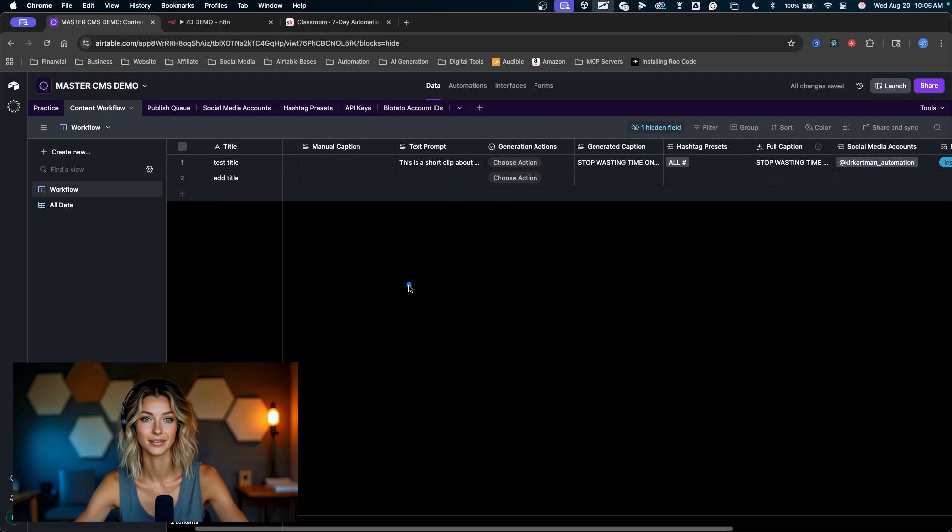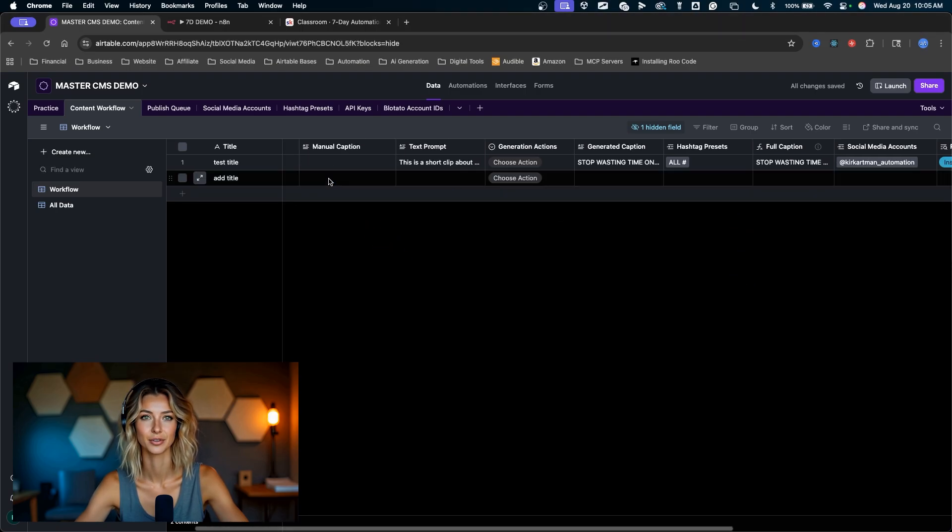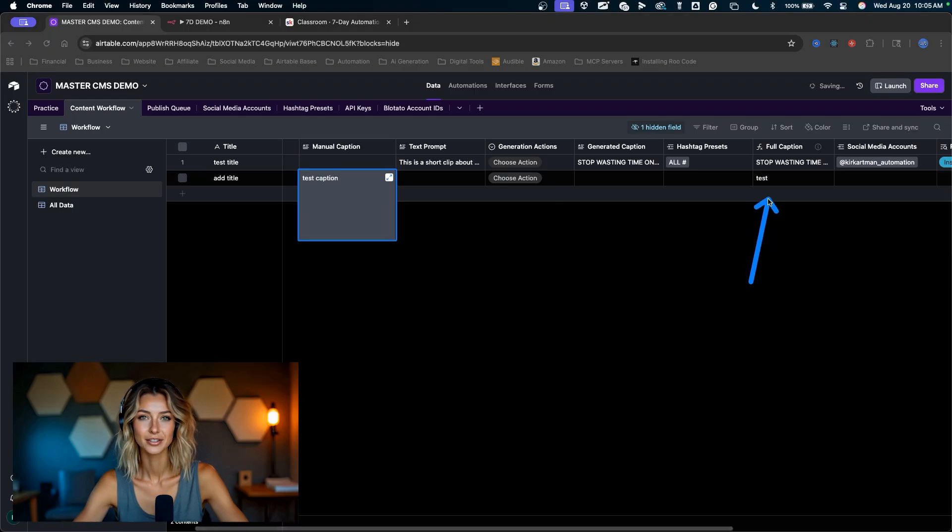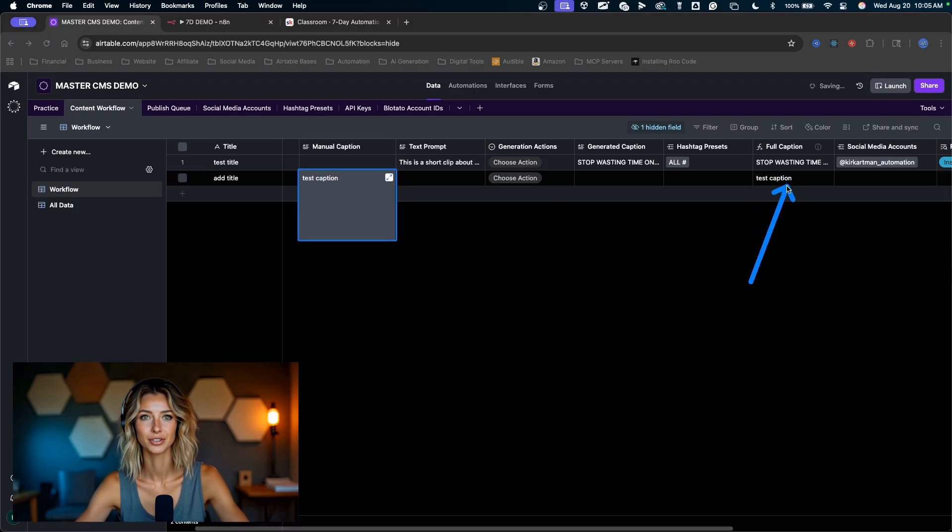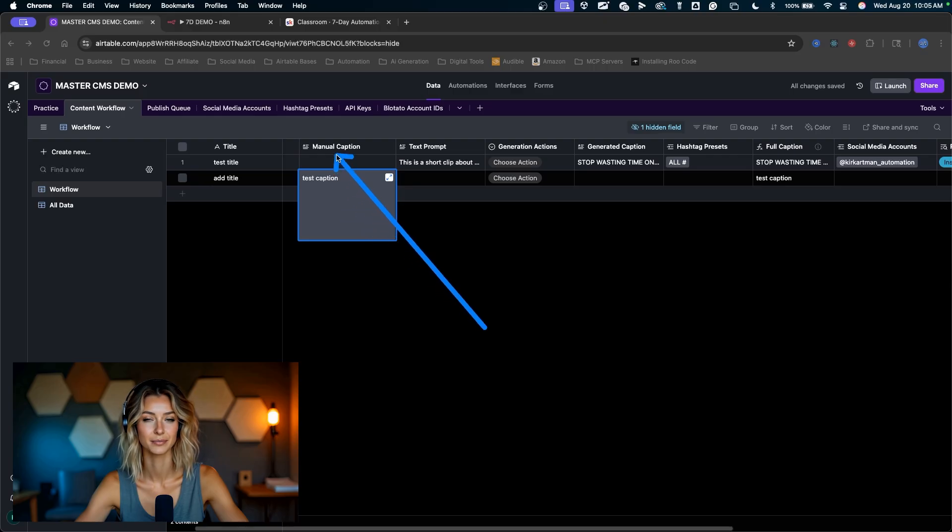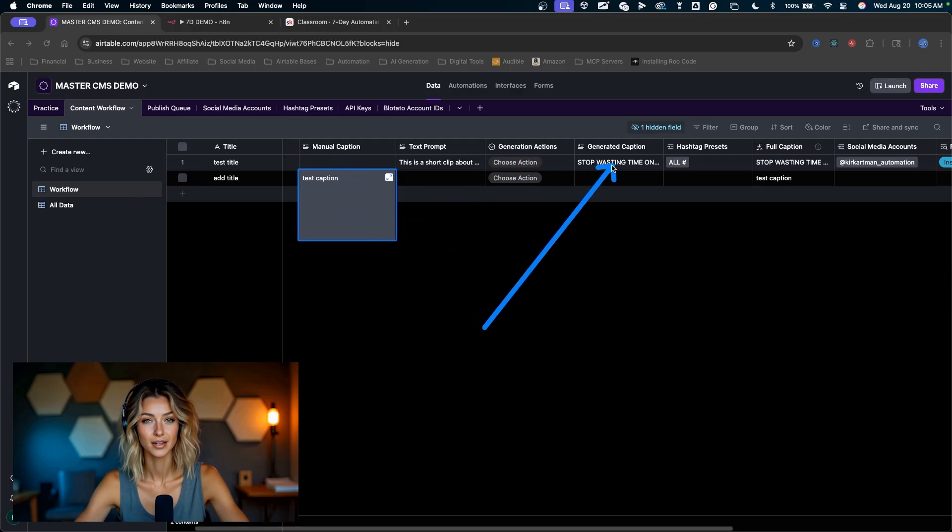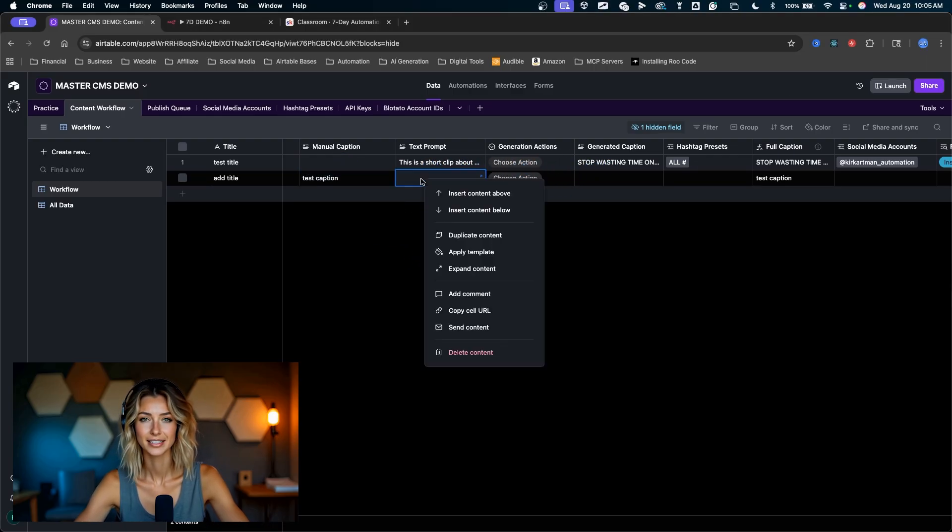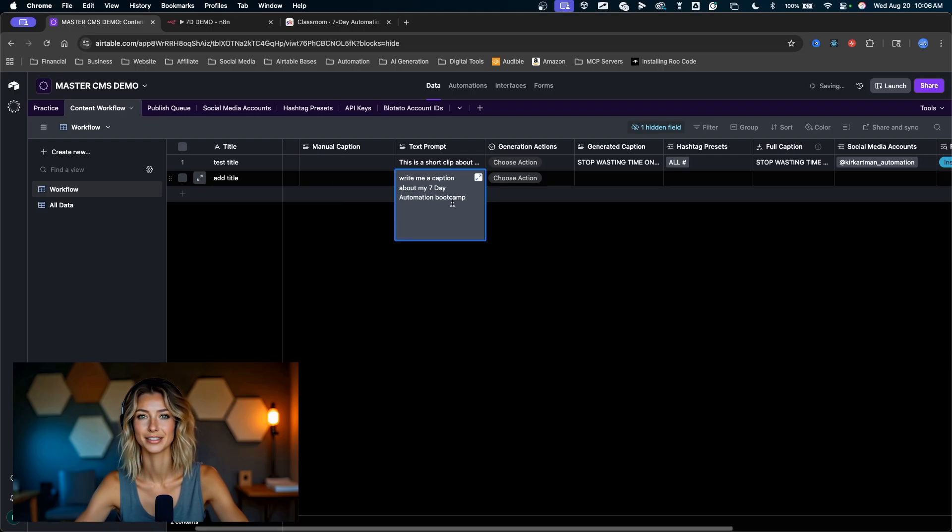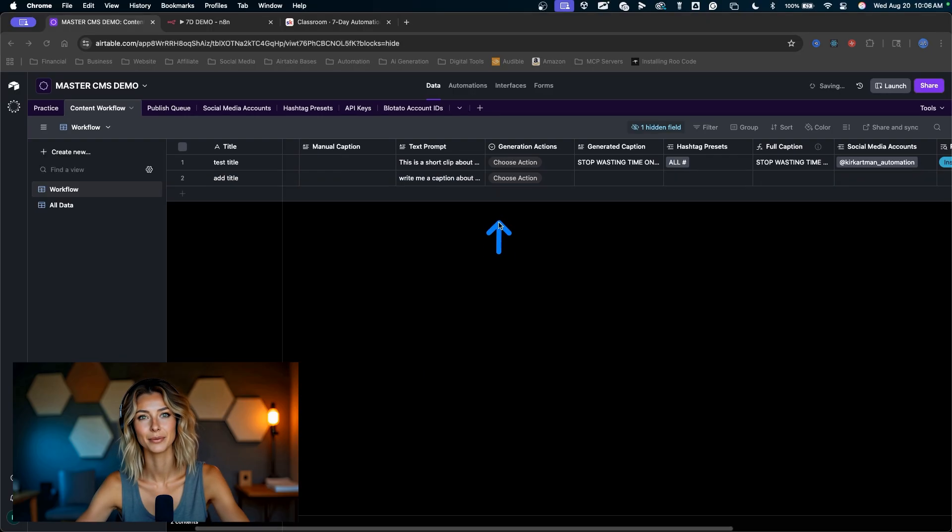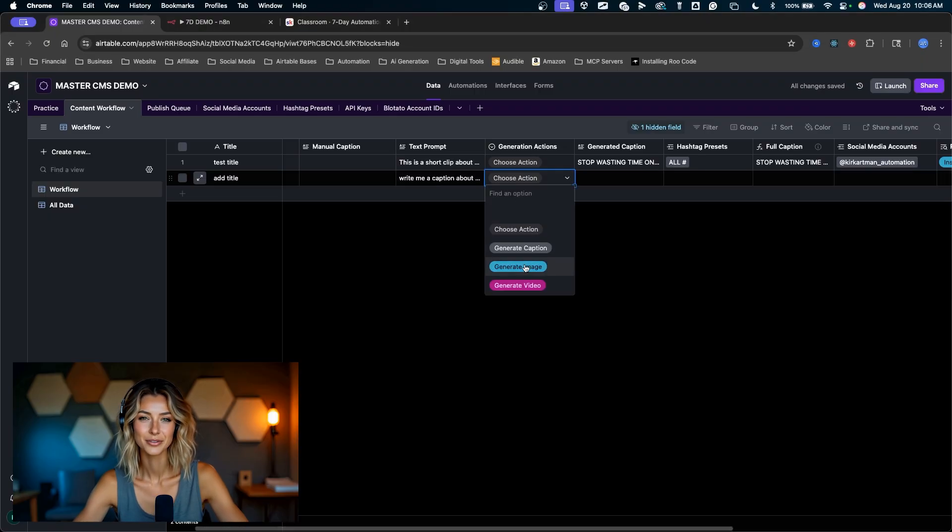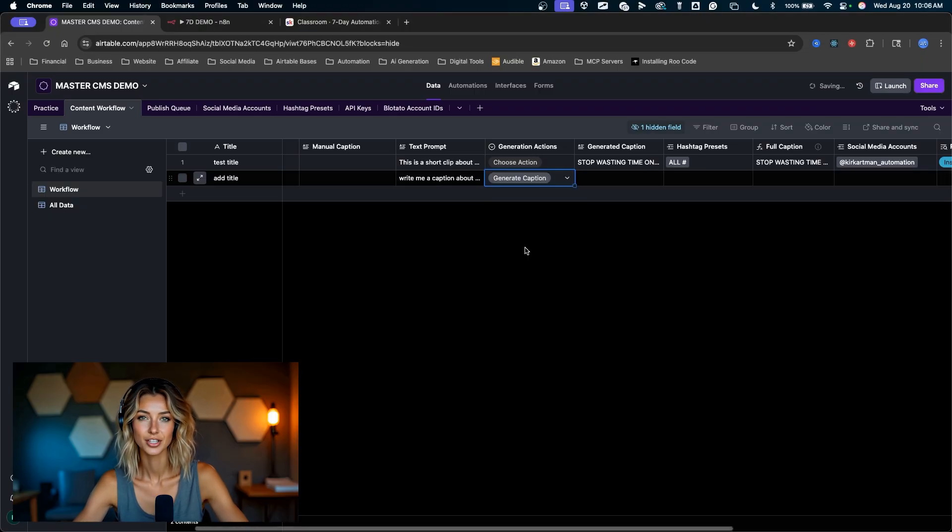Watch what happens. I'm going to zoom in on this field over here, the full caption field. If I start typing into this manual caption field, test caption, you can see that start to build out over here in the full caption. What that means is we can build out captions manually, we can build out captions with automation and AI. I can say in this text prompt field, write me a caption about my seven day automation boot camp.